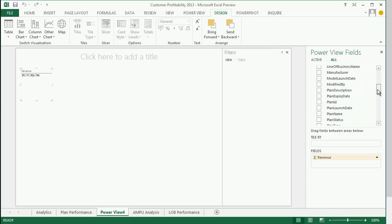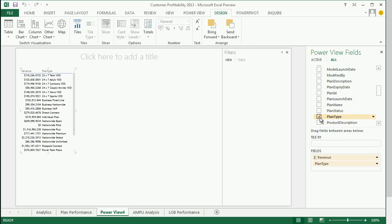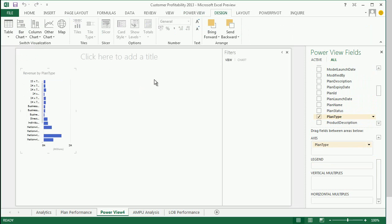To create a report, you simply click on the fields or drag and drop them onto the report sheet. PowerView always starts with a table and then you can apply the desired data visualization.